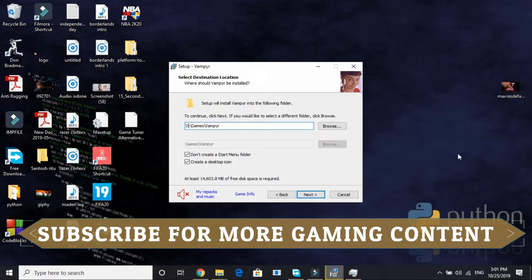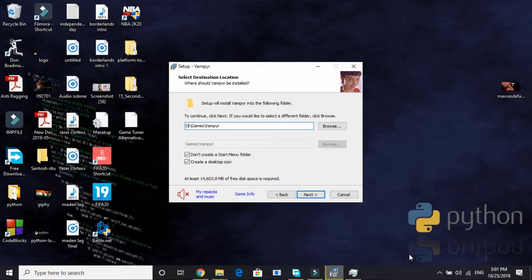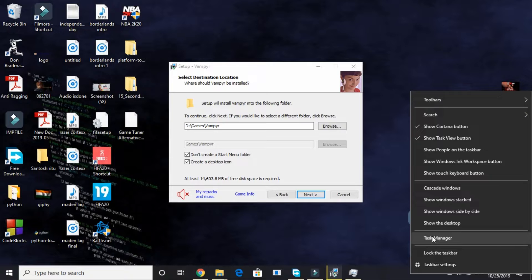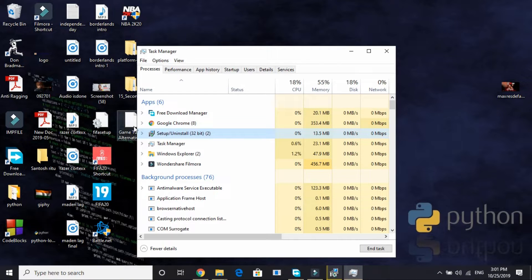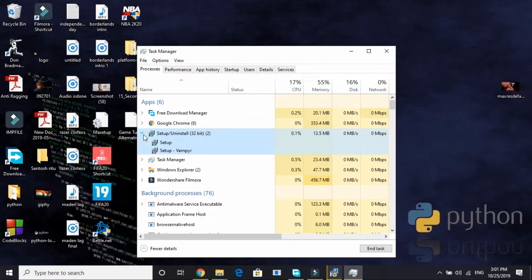So in the fourth step what we will be doing is we will be changing the priority of your setup to high. This step is really important, so please do perform it, and it fixes this problem for most of the users. Just right click on your taskbar and click on Task Manager.